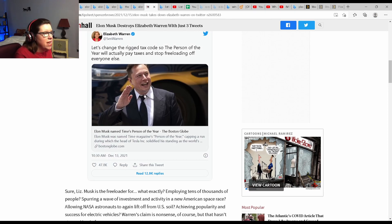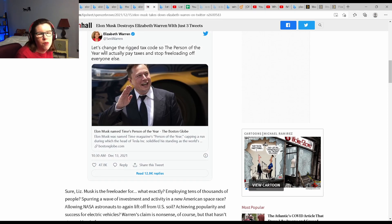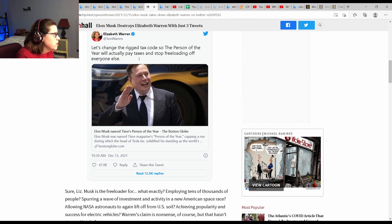So Elon Musk was named Person of the Year. Very well deserved. So Senator Warren, she tweeted,